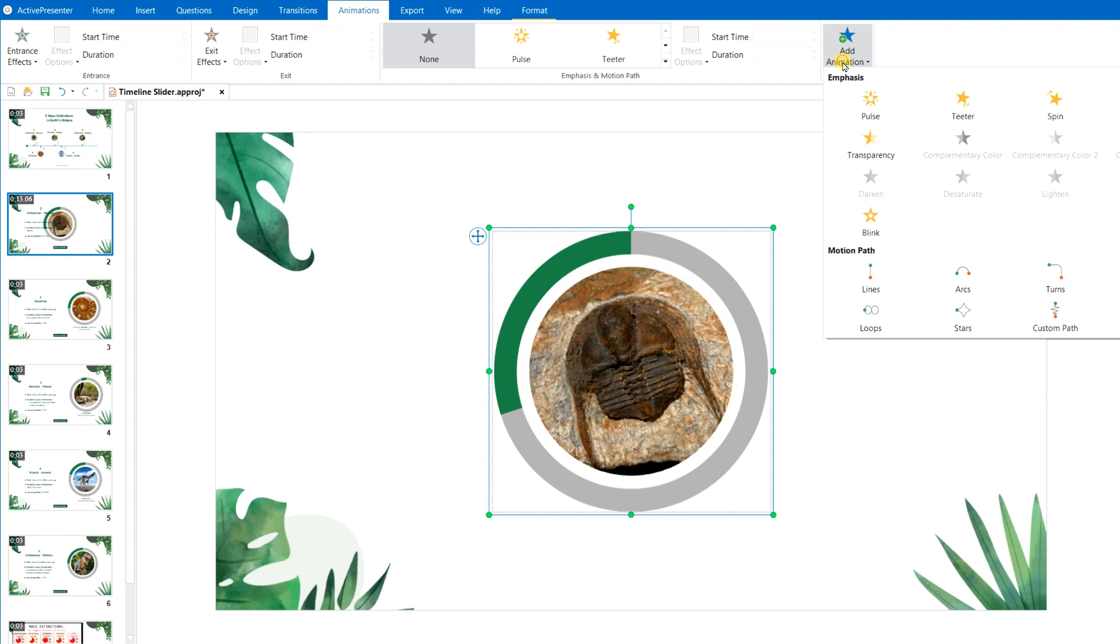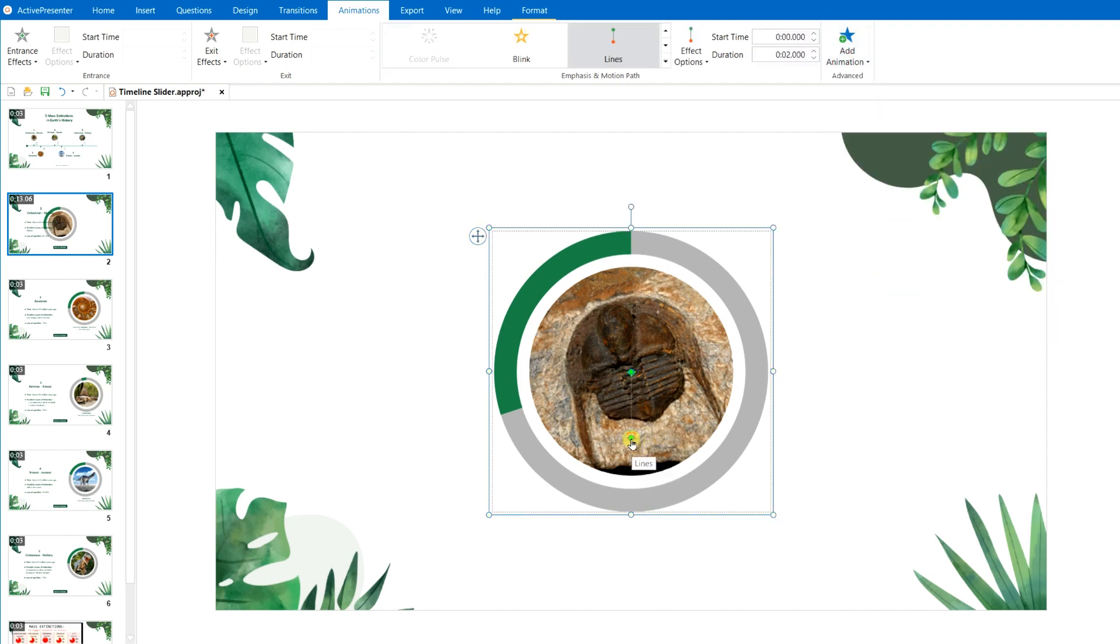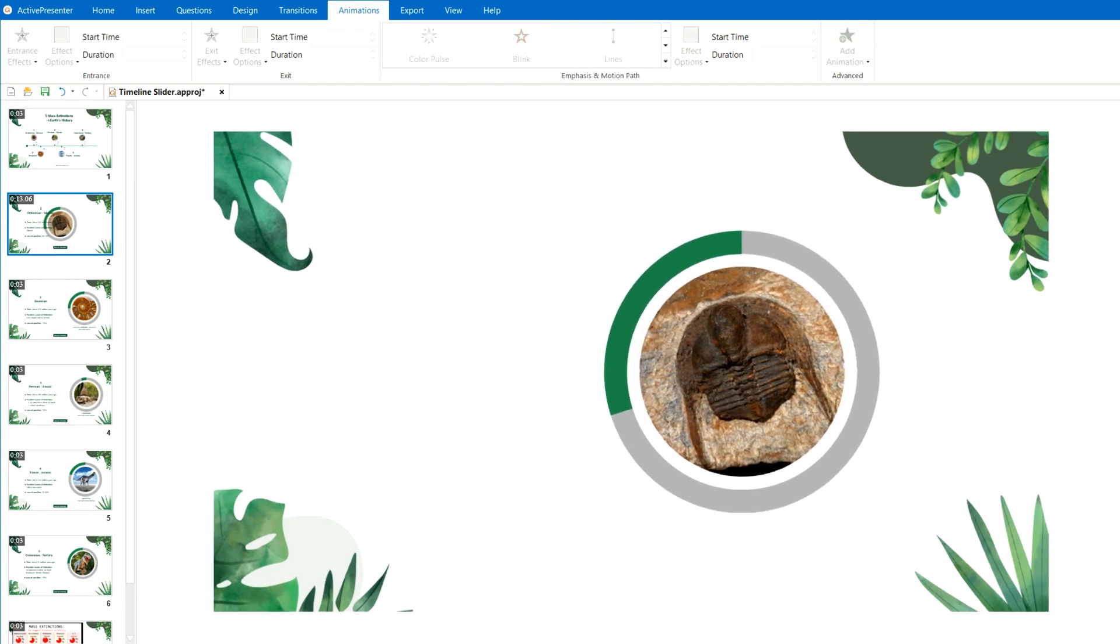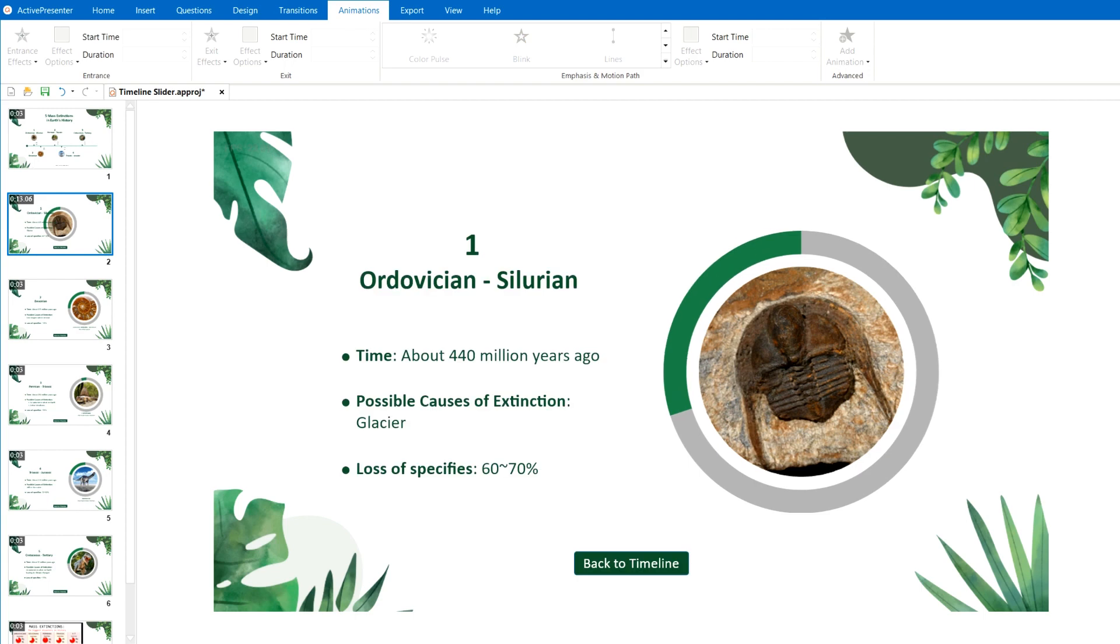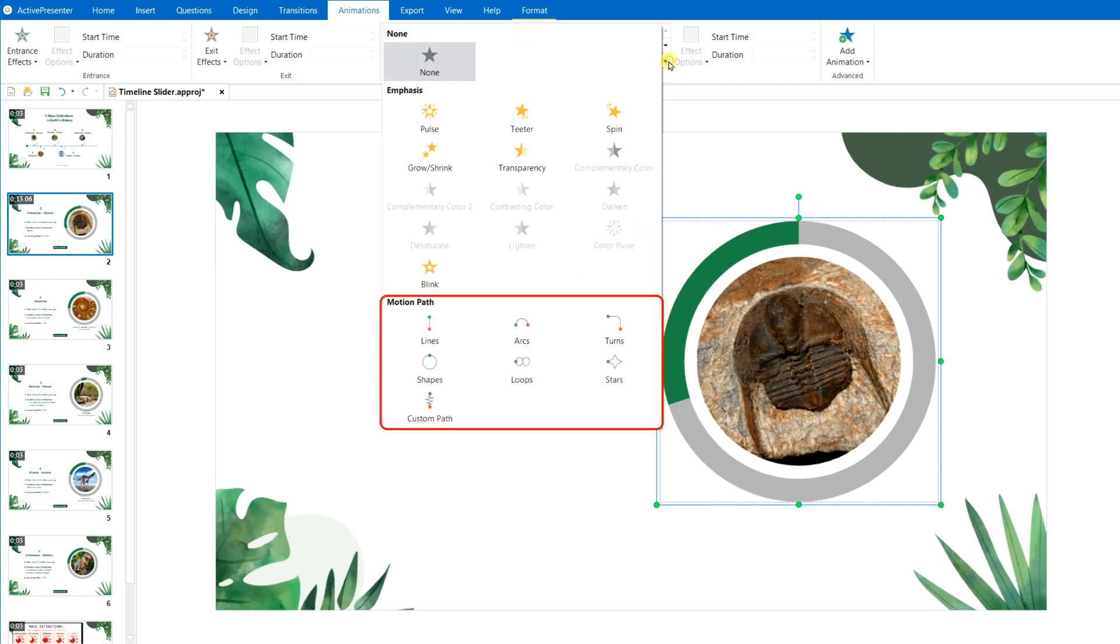Finally, what if you do not want your objects to stand still, but to move in the slide along a predetermined path, like a line, a circle, a star, or your own drawn path? Don't worry, Active Presenter can help you achieve that, with the Motion Path options, like Lines, Arts, Loops, etc.